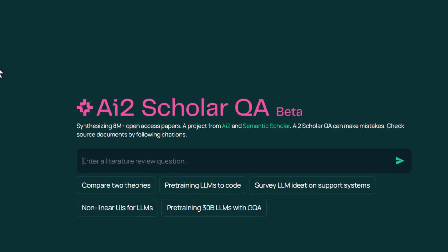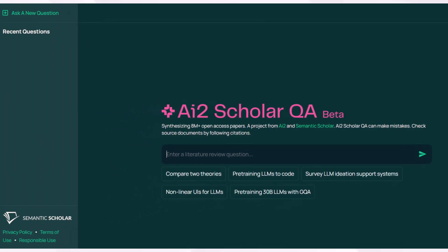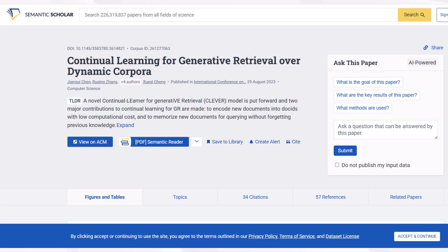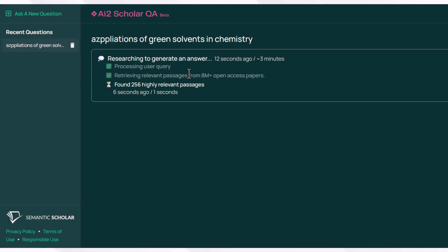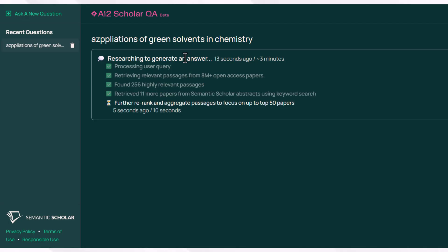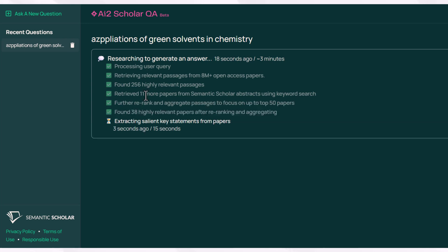If you're looking for a tool to help you write a literature review against your query, you can go to AI2 ScholarQA. For example, 'Application of Green Solvents in Chemistry' is my query, and you will get the answer in the form of a detailed document.